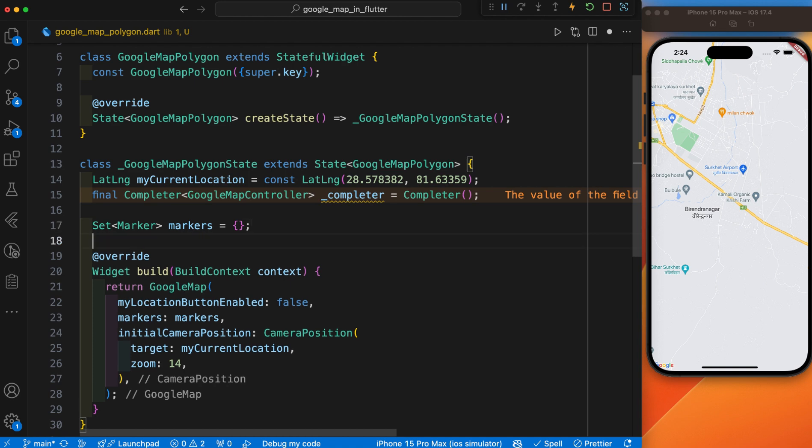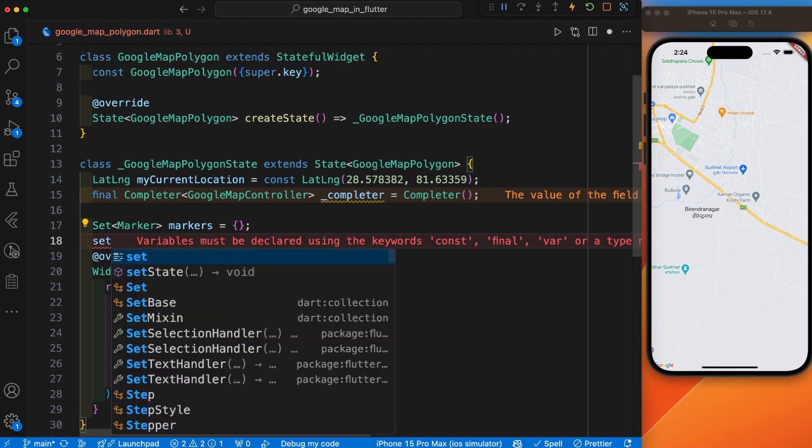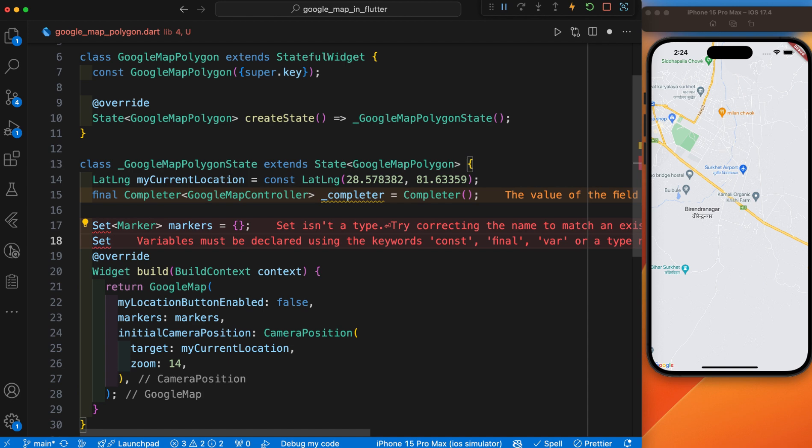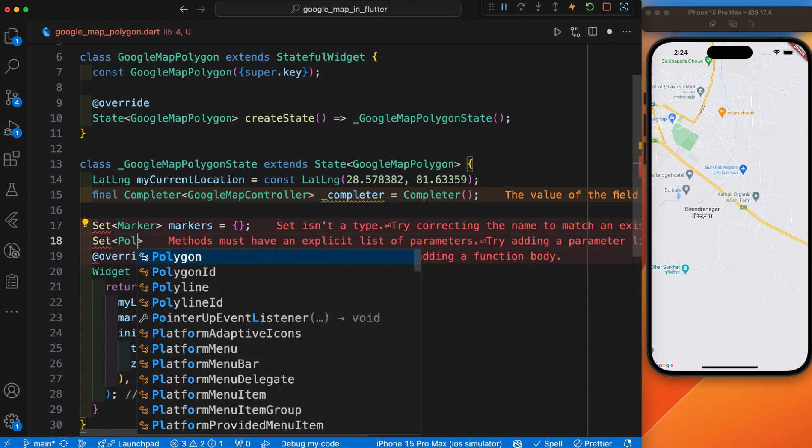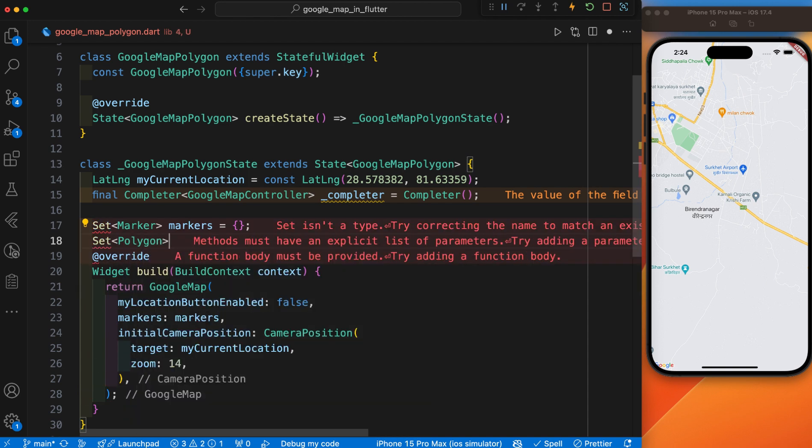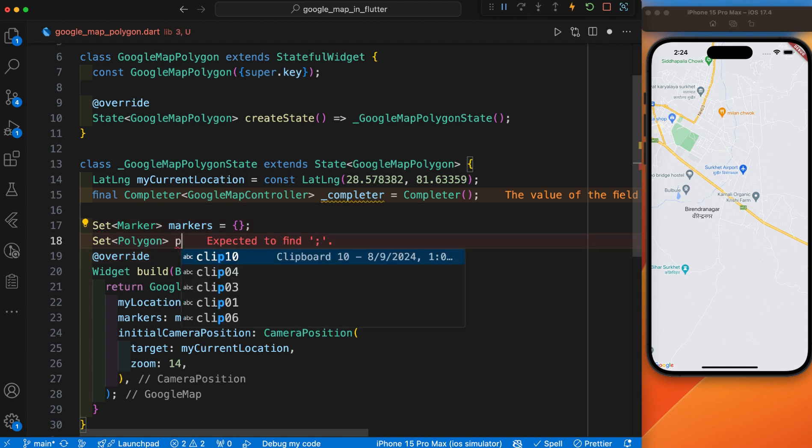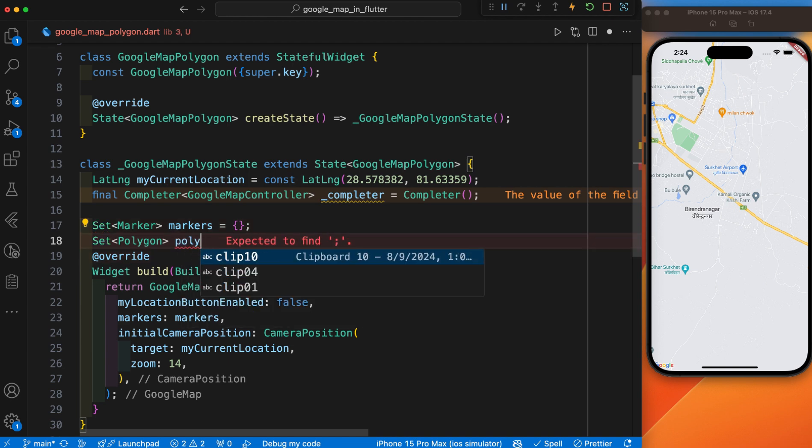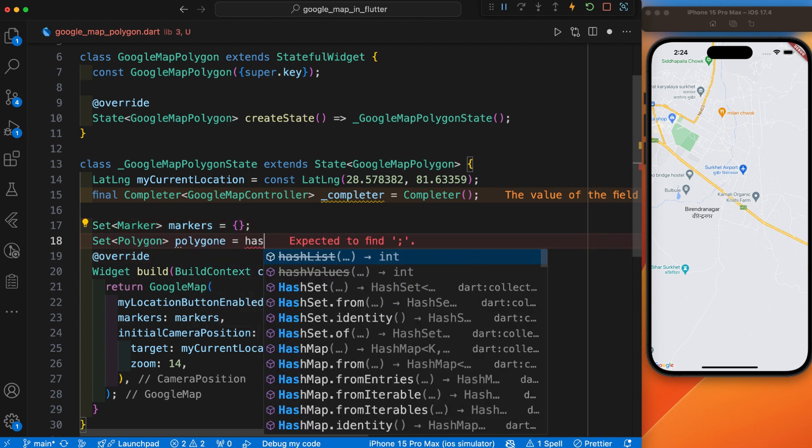This controller is provided by Google Map, and we have already initialized the empty marker. The main important thing is the polygon. The Set is used to hold the polygon on the map using HashSet for better performance with unique items, and I'll give it the name polygon.